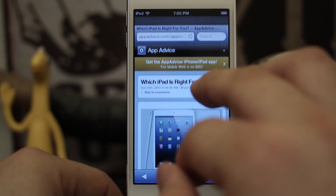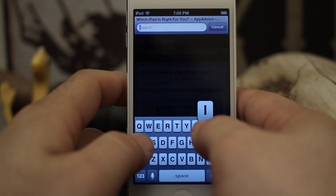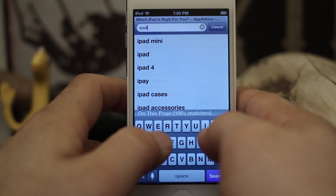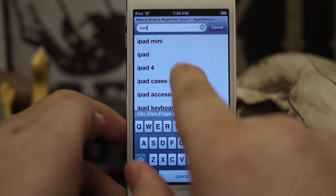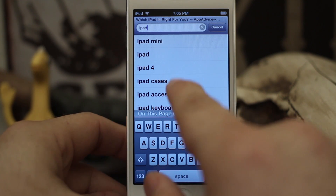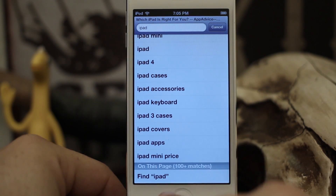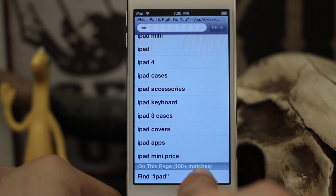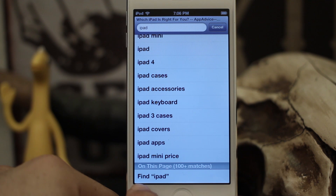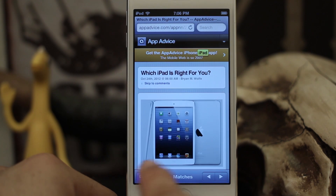I'll show you what I mean. We're going to go into search and type in 'iPad.' Seems simple enough, right? We have this big huge list that pulls up for Google search auto-predict. If we scroll to the bottom, you can see that we have 'On This Page: 100+ matches.'